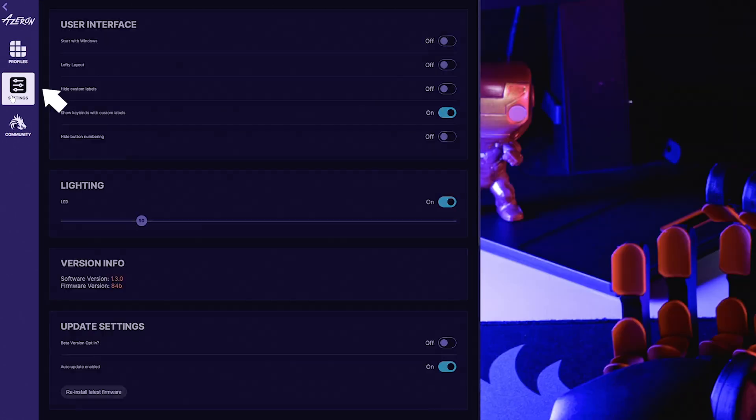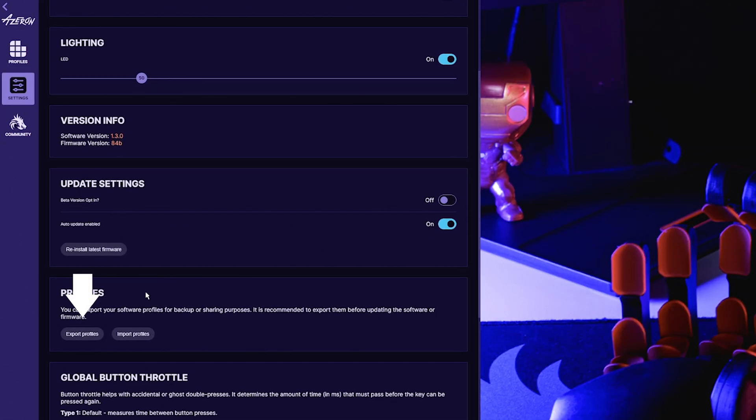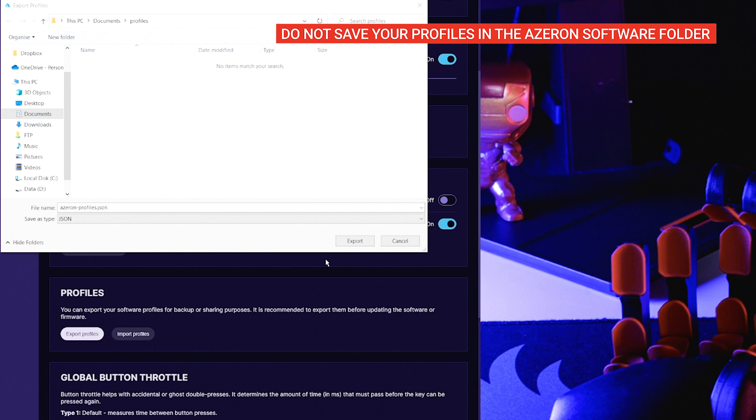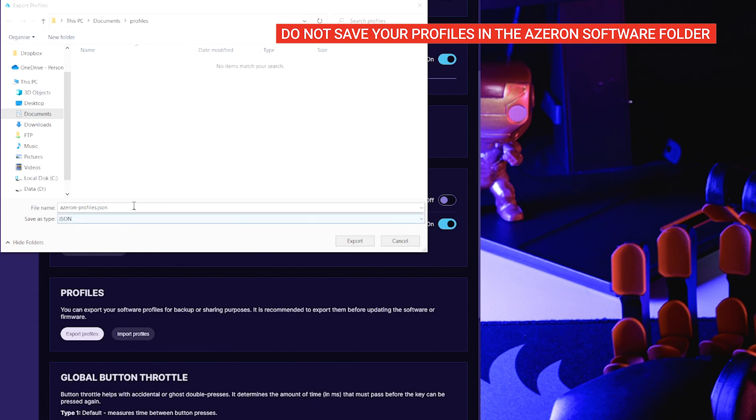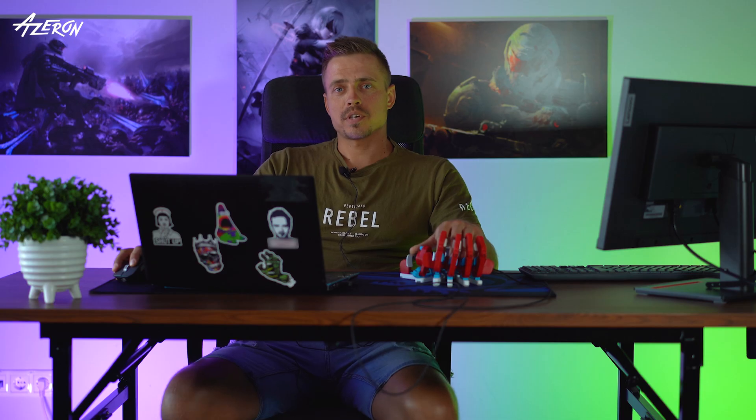Go to settings and locate the profile section. Press export and choose the destination you want to save the profiles. Make sure you don't save them in the same folder as the Azeron software because you're going to be deleting that later on.